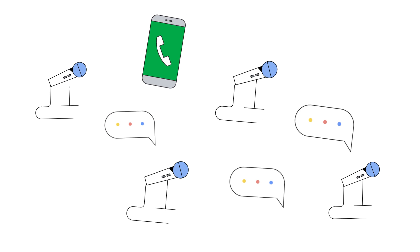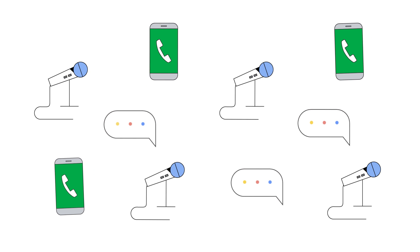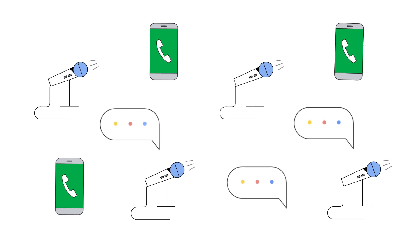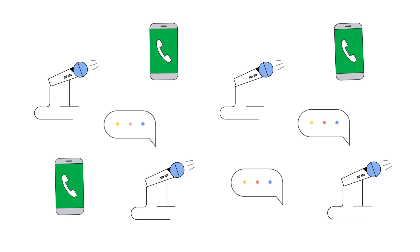Ever wish you could instantly make sense of the audio data you collect: phone calls, interviews, and customer feedback?